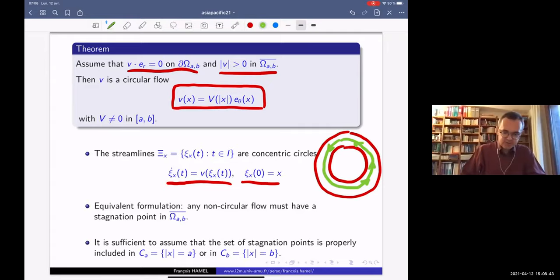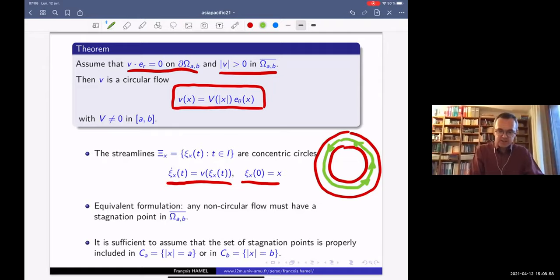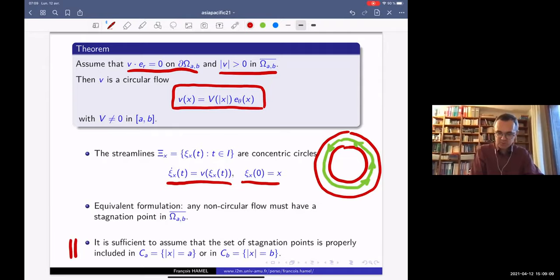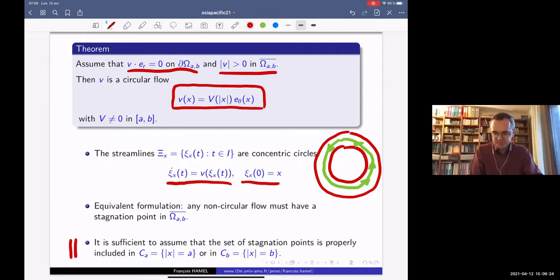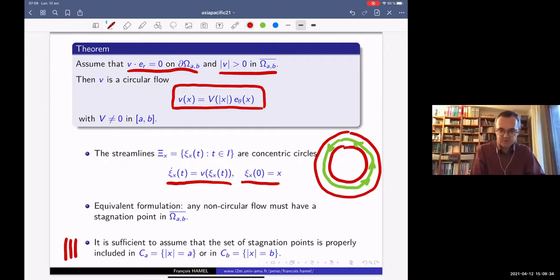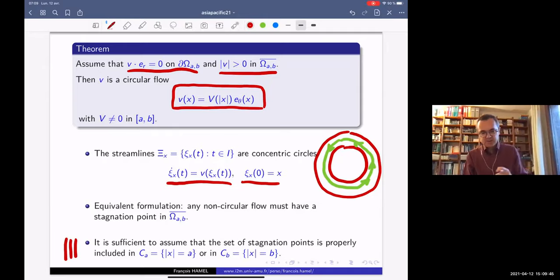An equivalent formulation of this result is that any non-circular flow must have a stagnation point in the closed annulus. Actually, for the result to hold, we can slightly relax the assumption of having no stagnation point in the closed annulus. It is sufficient to assume that the set of stagnation points is properly included in one of the connected components of the boundary — included but not equal to. With this assumption, it follows that the flow has no stagnation point in the closed annulus.